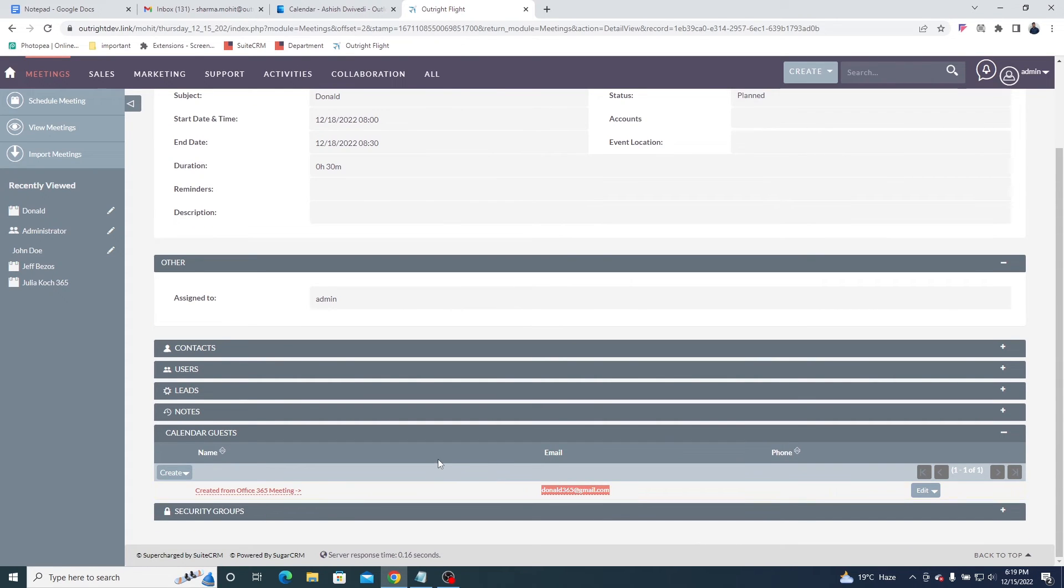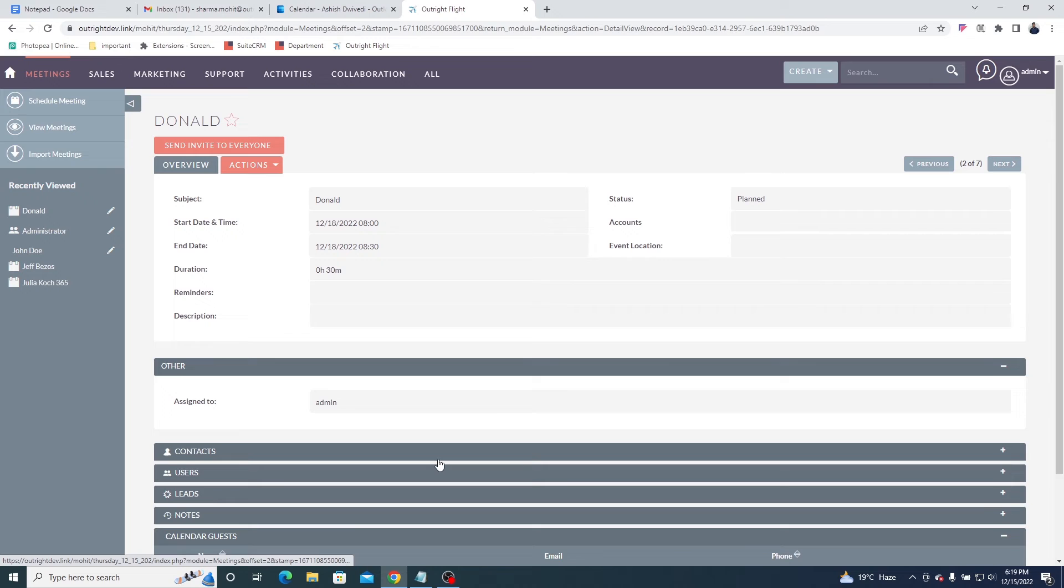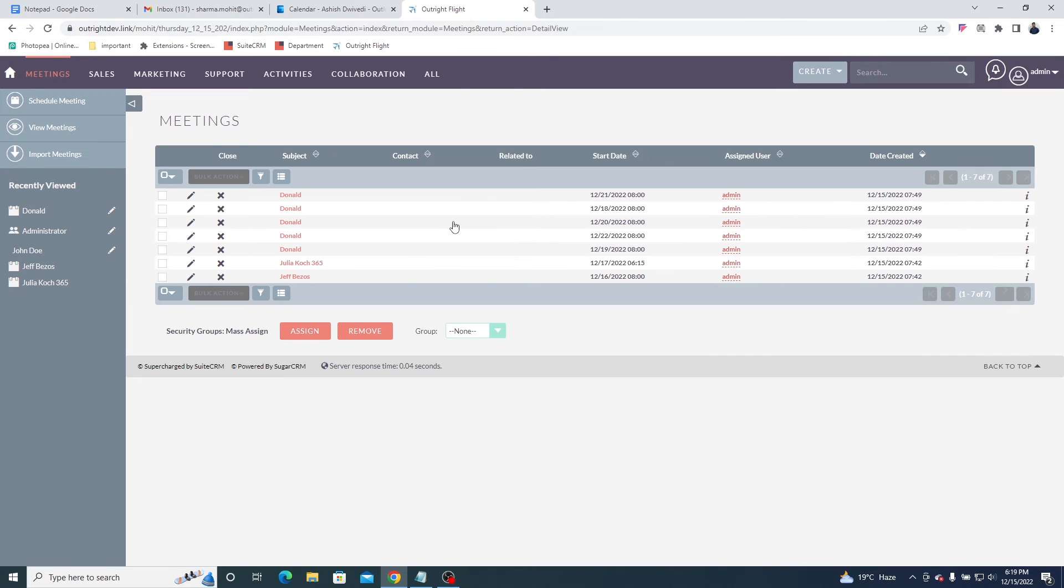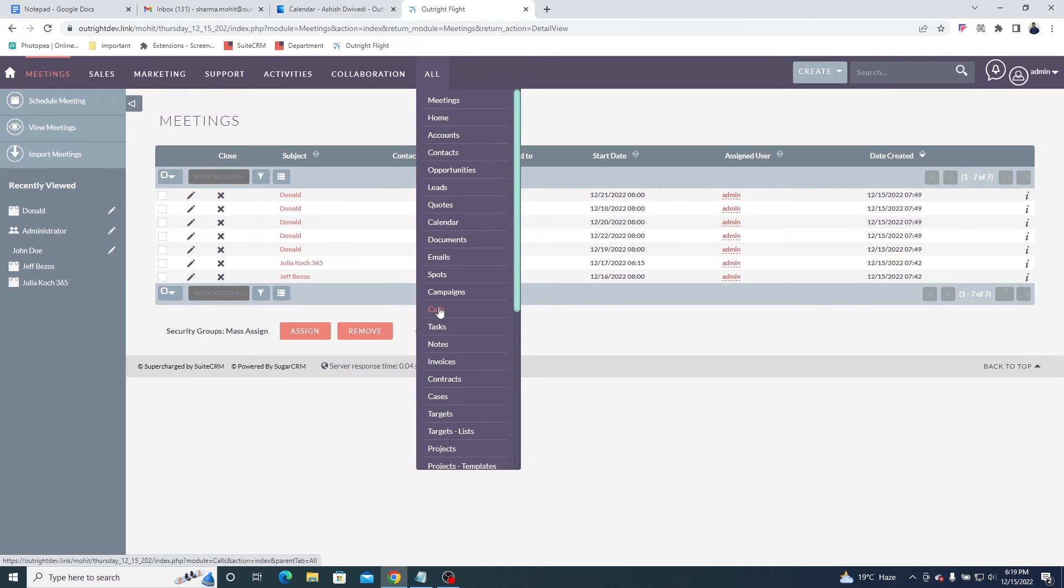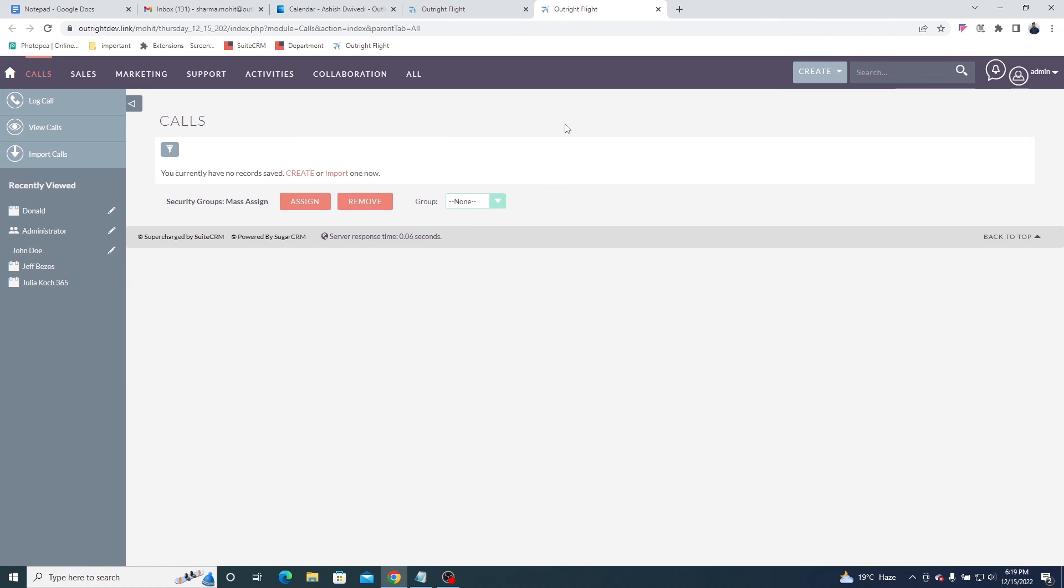Apart from meetings, you can also sync calls and tasks. First, have a look at the calls.